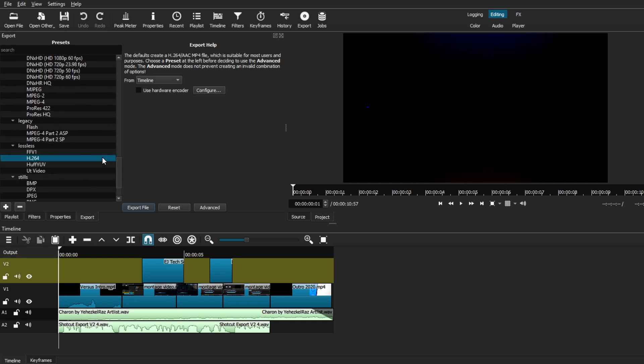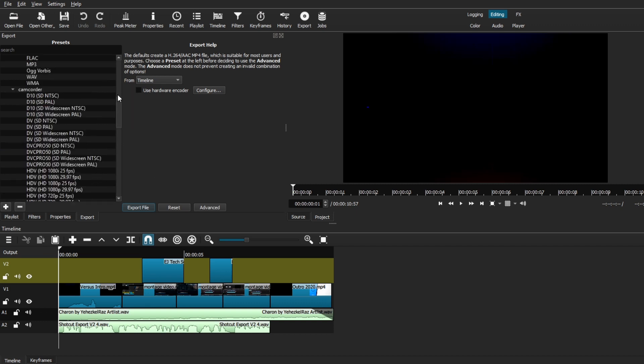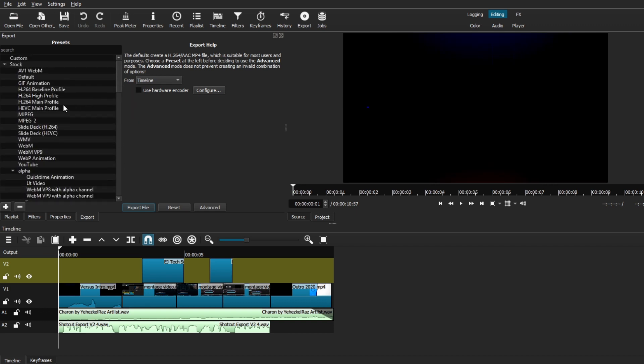Or you can scroll down to the lossless section and choose the H.264 version, either one is good. Another option for you if for some reason you're having trouble with your video using the H.264 preset, is to use the YouTube preset.